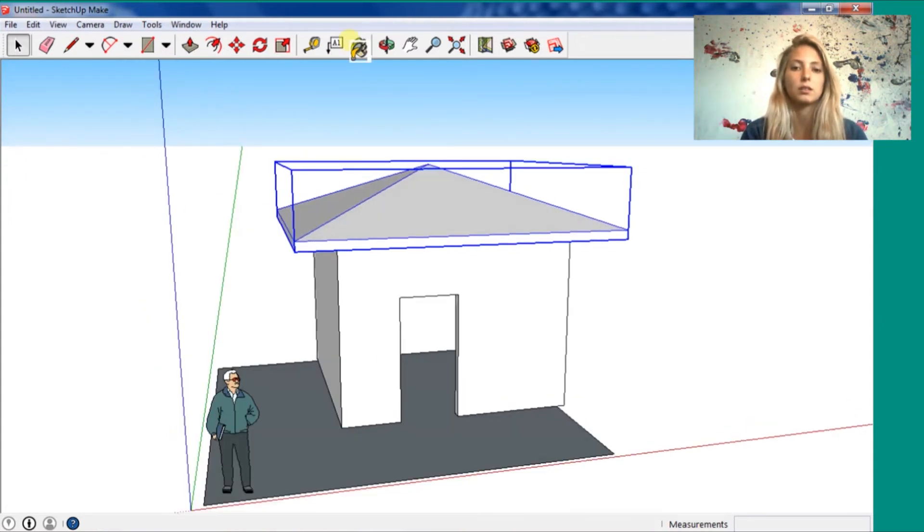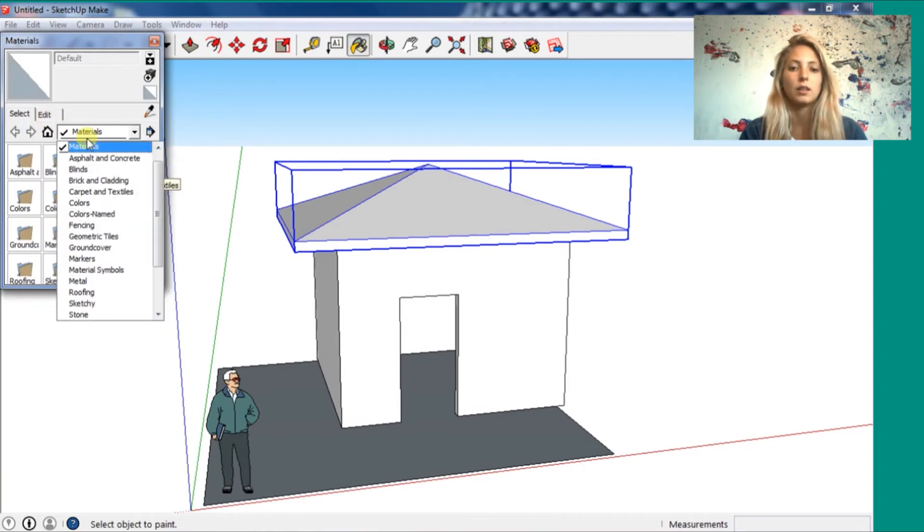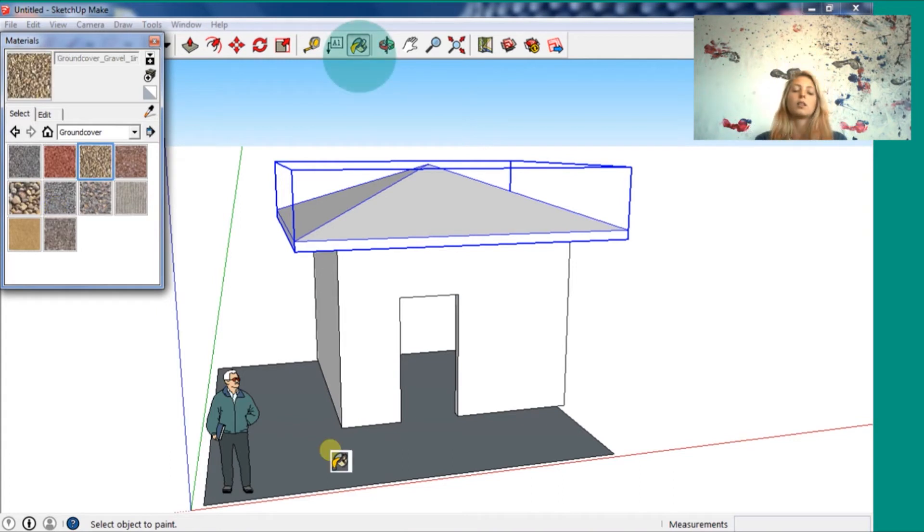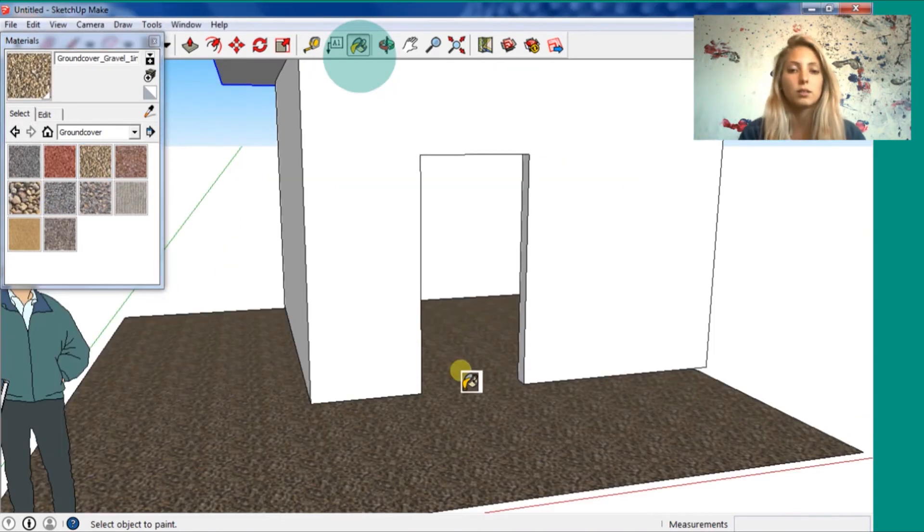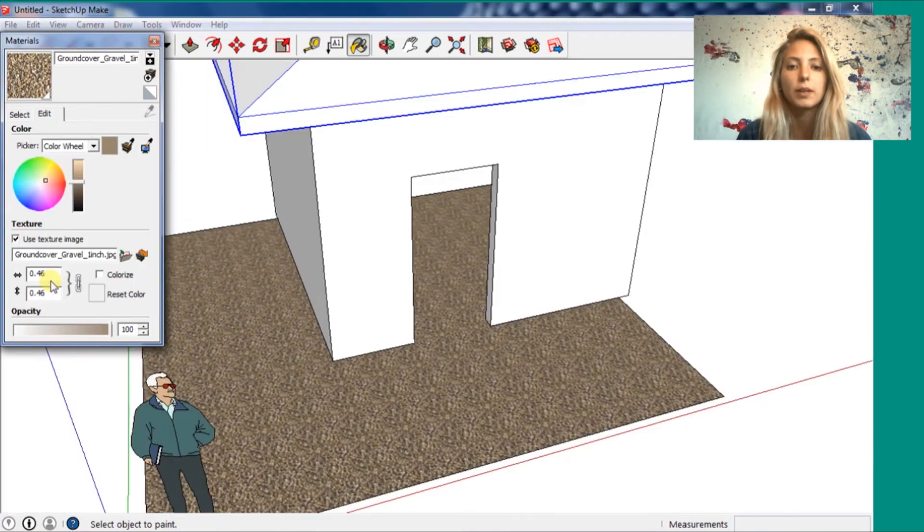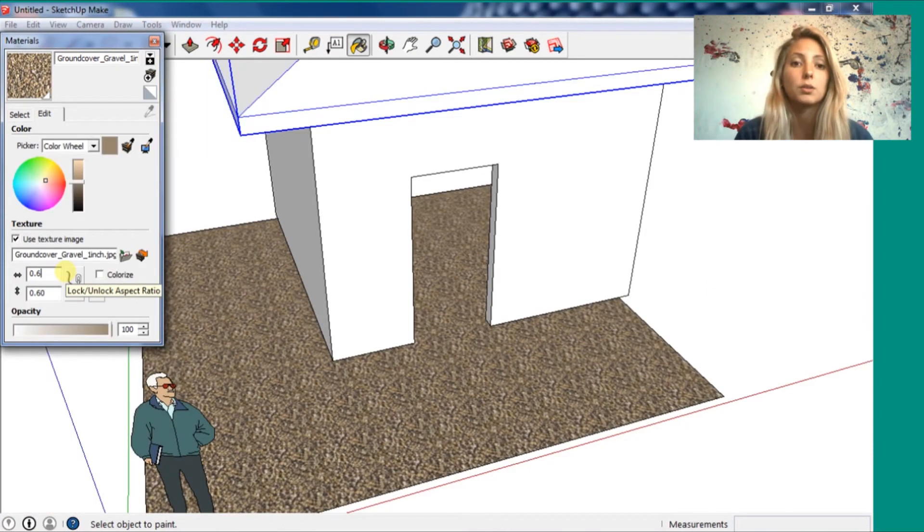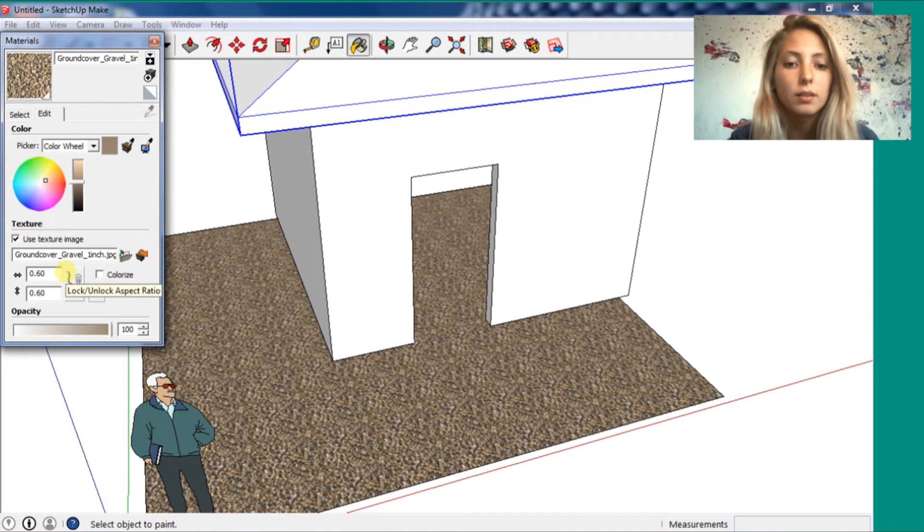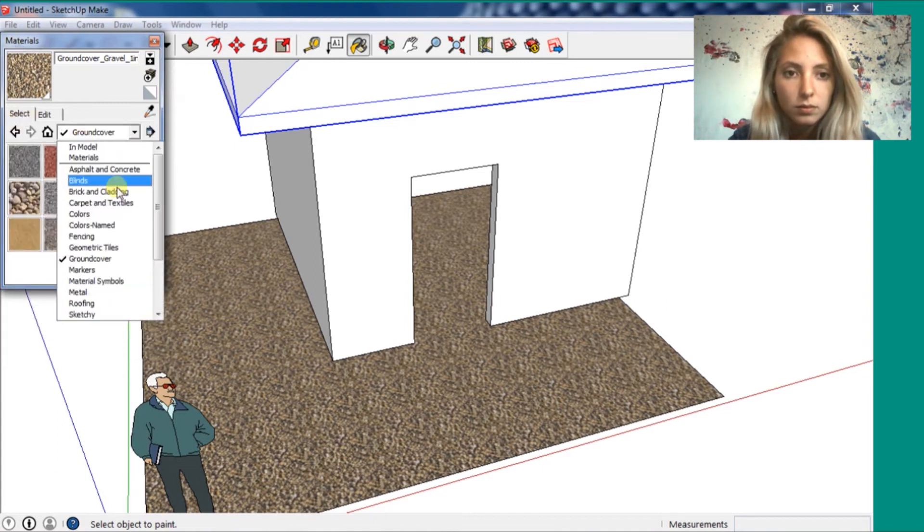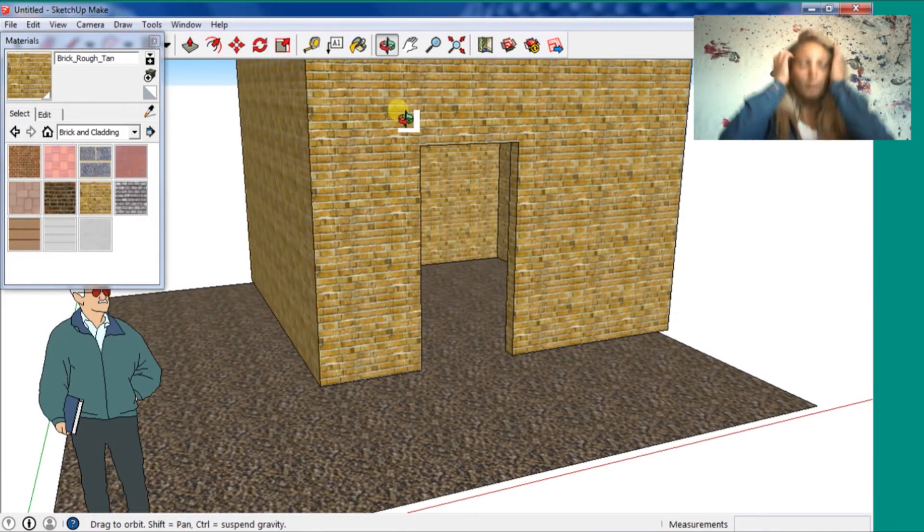Now you are going to apply the materials. So you go in this book here. And there are a lot of options. I'm going to put a little bit of rocks here on the floor. You can switch the scale here in the texture parts. You go and switch the scale if you want bigger or smaller.